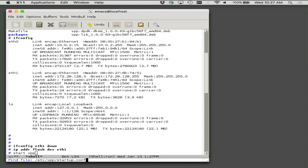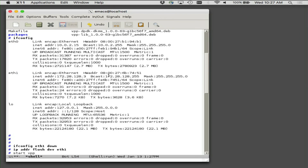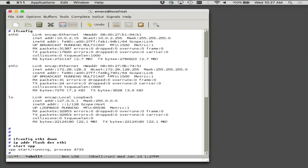Before I even start, so you can follow along more easily, here's the config file. I've gone and turned back on the debug CLI listener. I've turned on the API tracer and told it 1K worth of socket pages. I'm going to tell it to start, and here I'll tell it the debug CLI port.